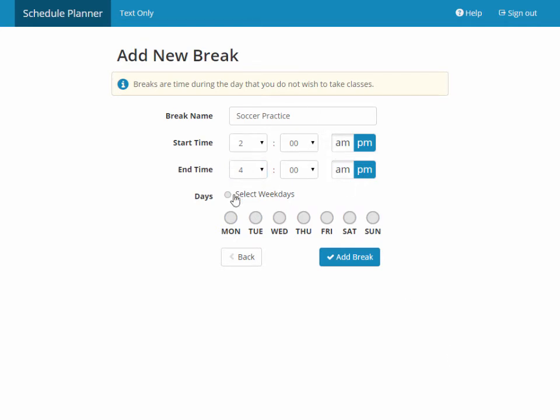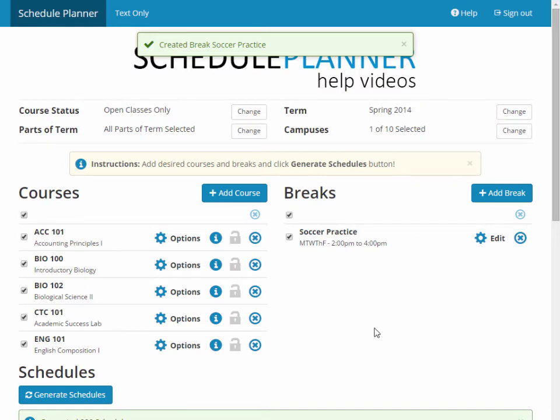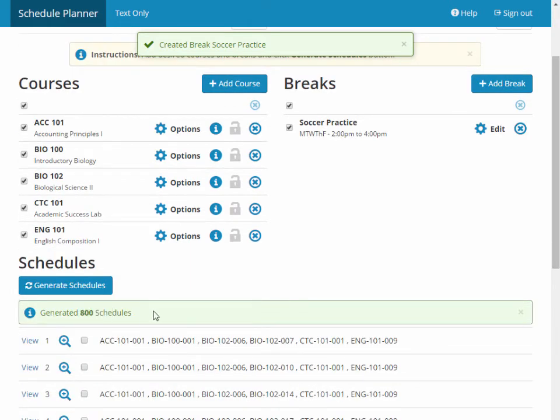For this break, I'm going to mark all weekdays 2-4pm and click the Add Break button. We had 800 schedules before.